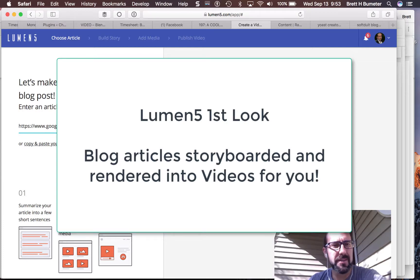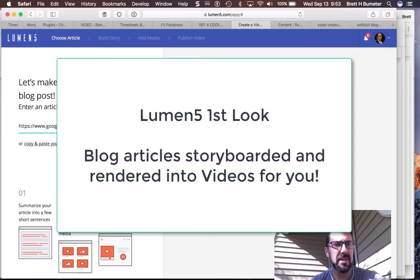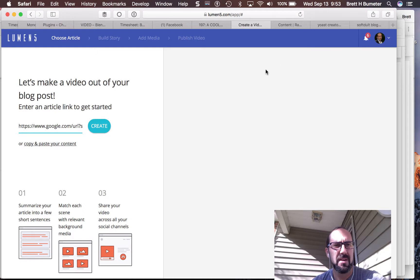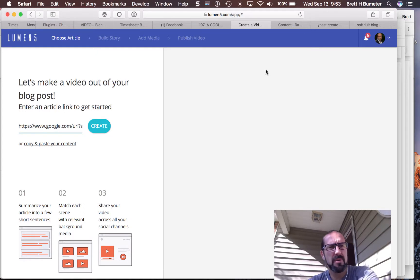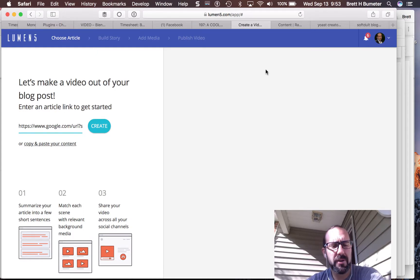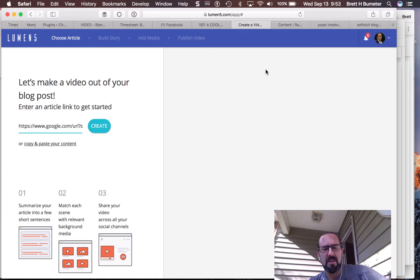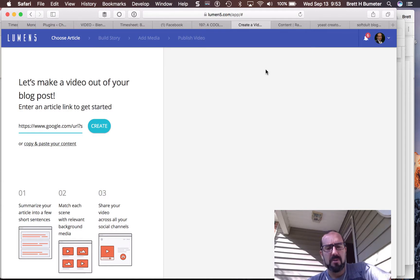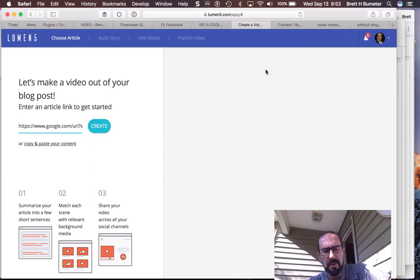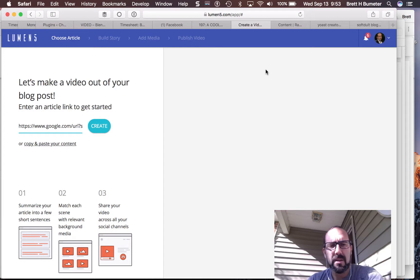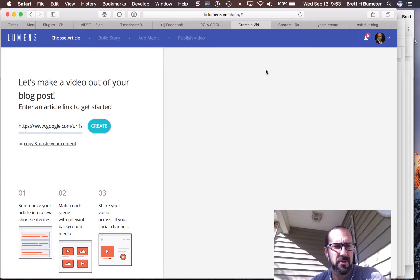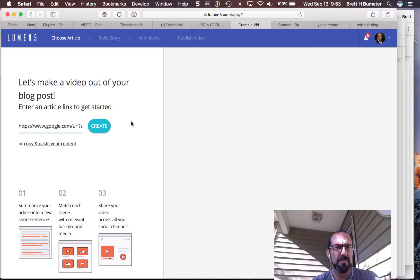Good morning, this is Brett from SoftWit Media and today I'm exploring Lumen5. This is a service that purports to take your blog articles and turn them into videos such that you can then share those videos to social media areas, Twitter, Facebook, etc. and get some renewed interest in those original blog articles.